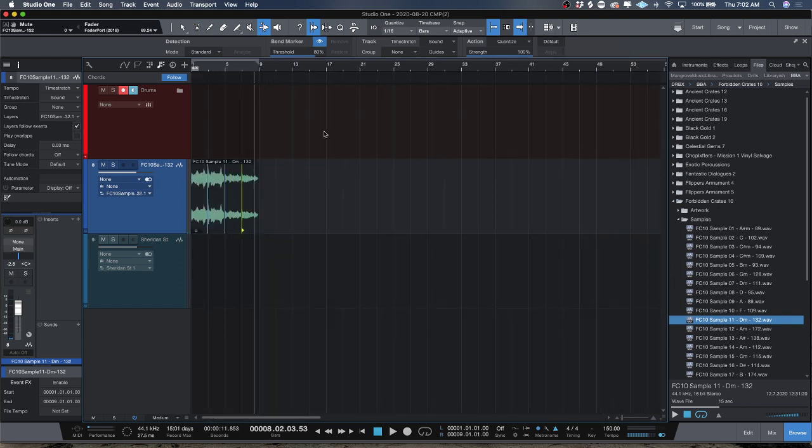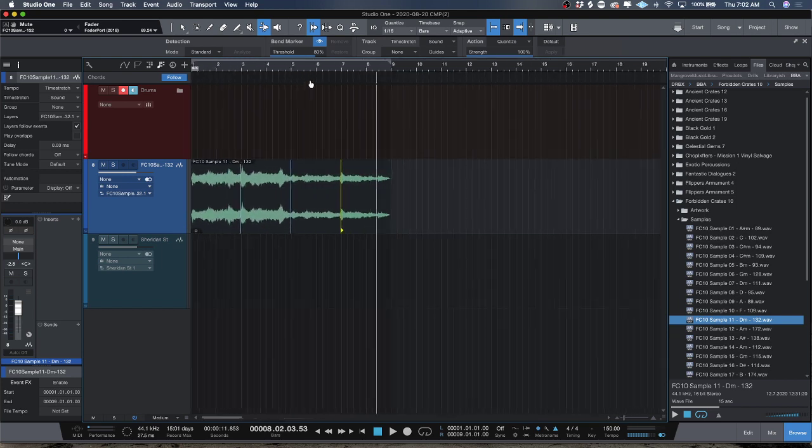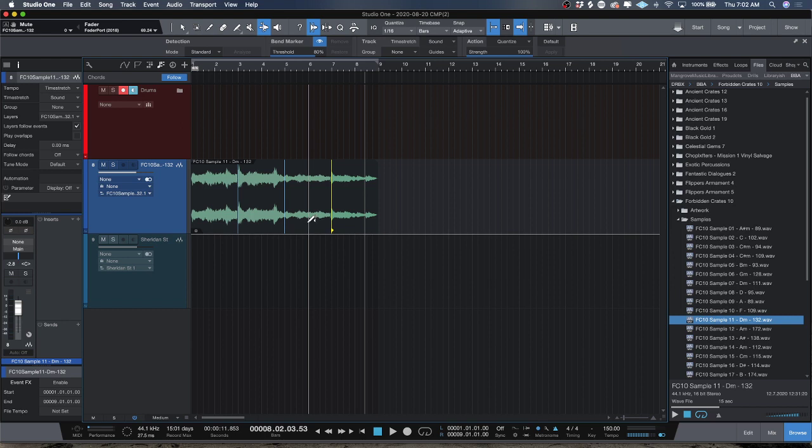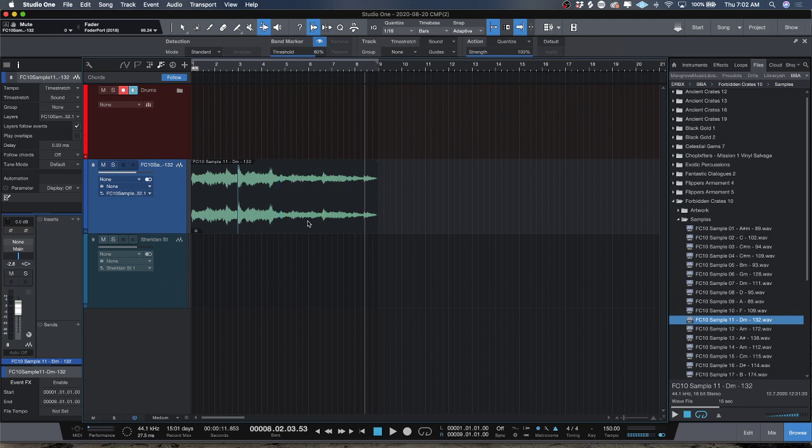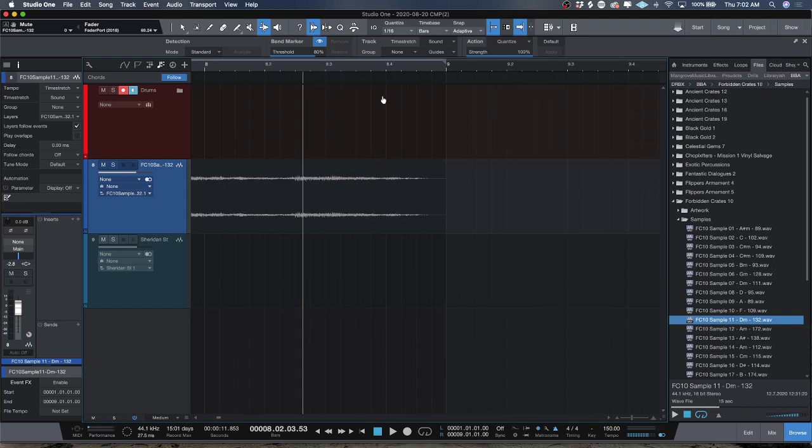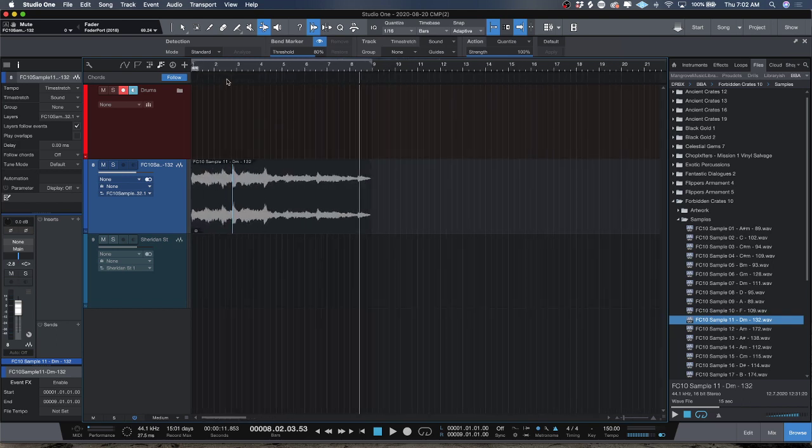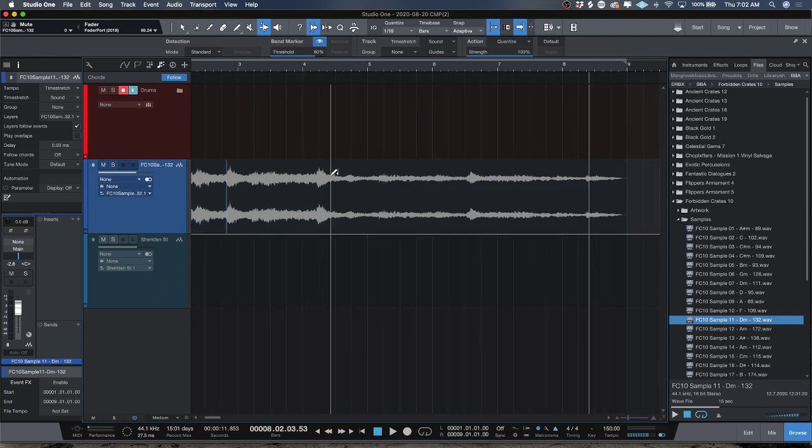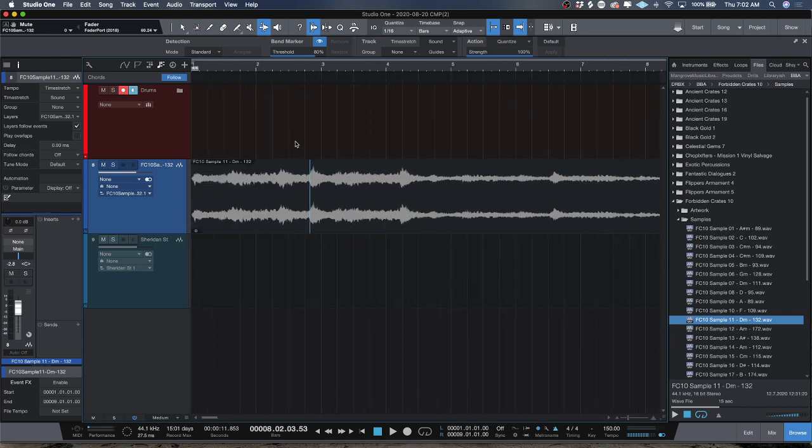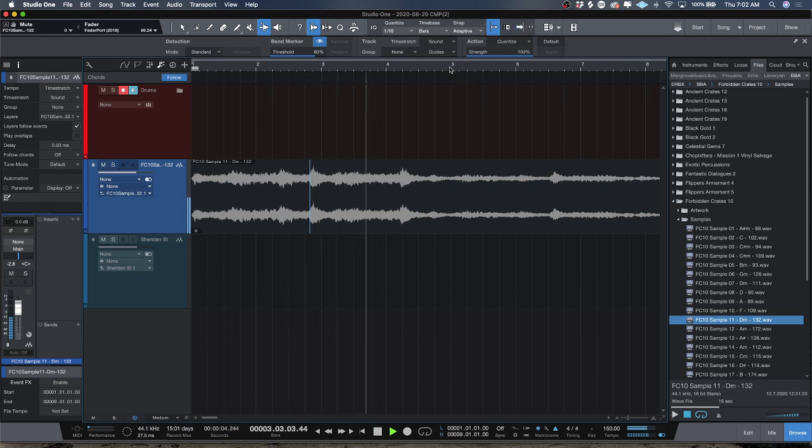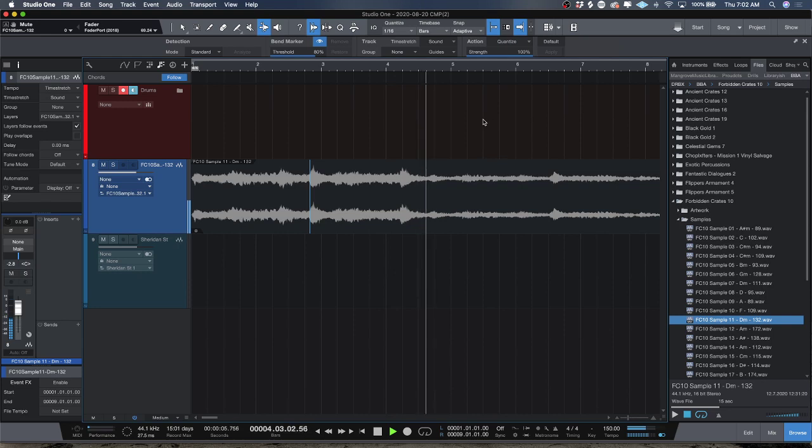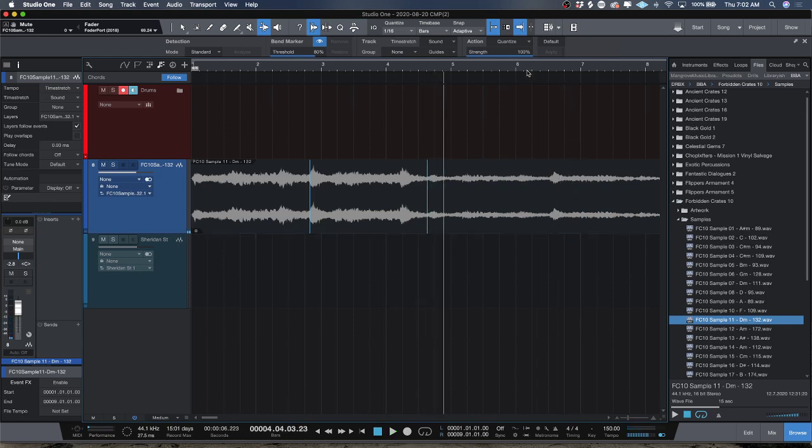And that's really all there is to it as far as bend markers inside Studio One man, they're super easy to use. The other thing is, say I identified these downbeats and I wanted to, say I had that guy there and I wanted to quantize these, like say I wanted to quantize them to the grid.